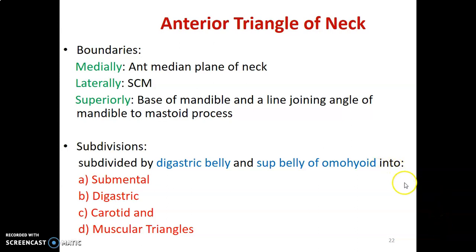Hi everybody, my name is Dr. Ominde and we continue with the lecture series on the neck. In this video we are going to discuss the anterior triangle of the neck. What are the boundaries of the anterior triangle of the neck?